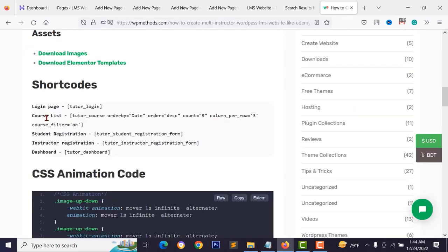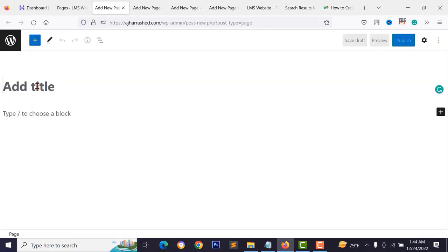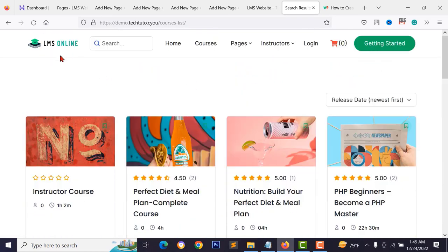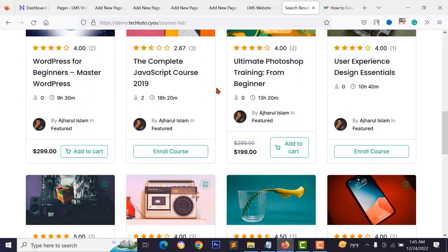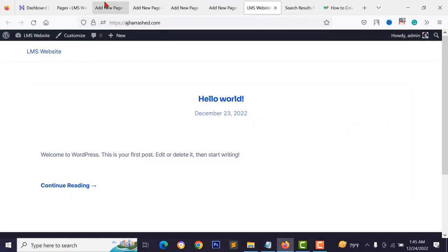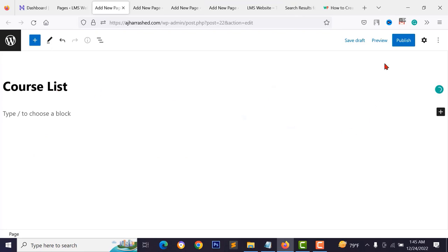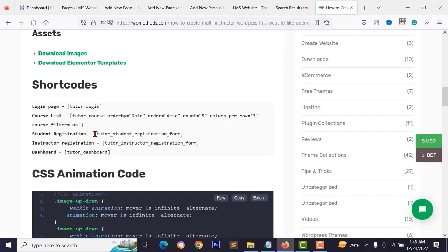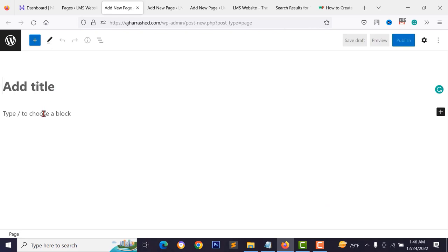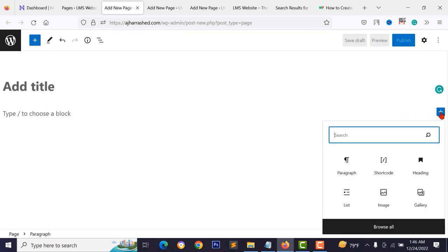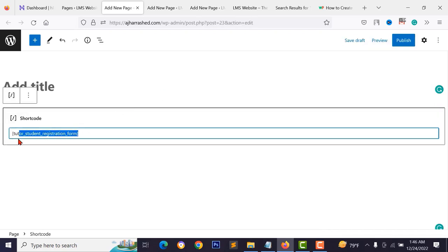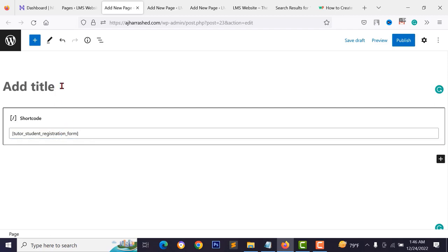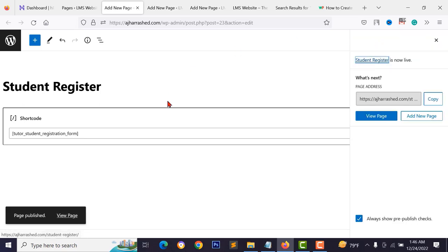For the course list page, you don't need a shortcode — Tutor LMS will automatically display courses. Just create a page titled 'Course List' and publish it. For the student register page, use the student registration shortcode: create a new page titled 'Student Register', add the shortcode block, paste the shortcode, and publish.